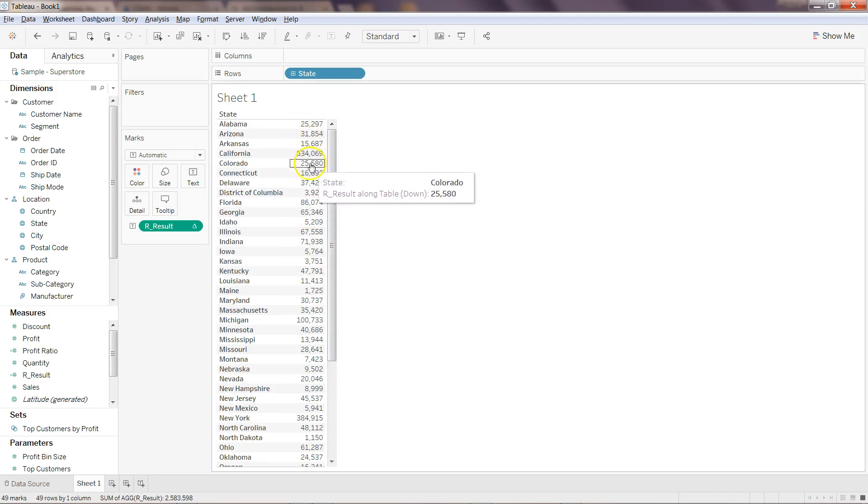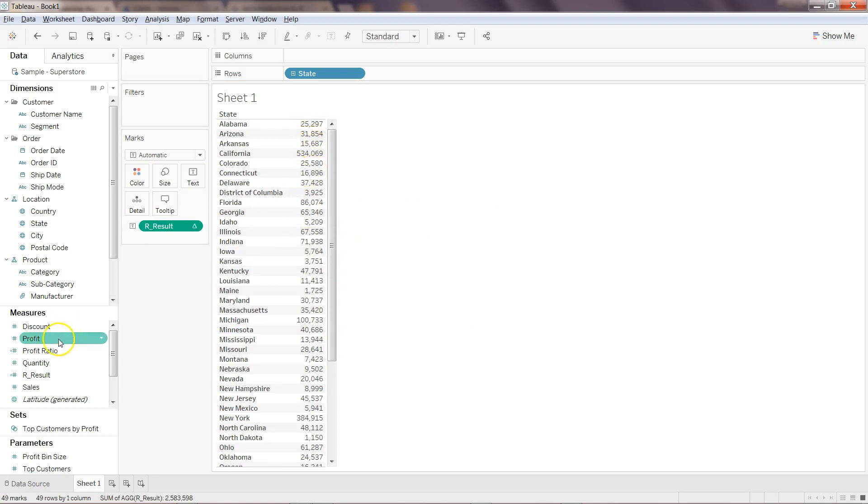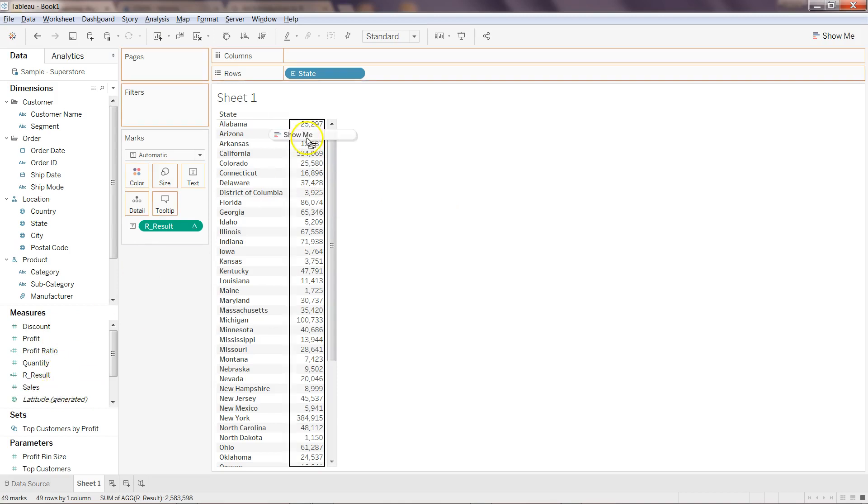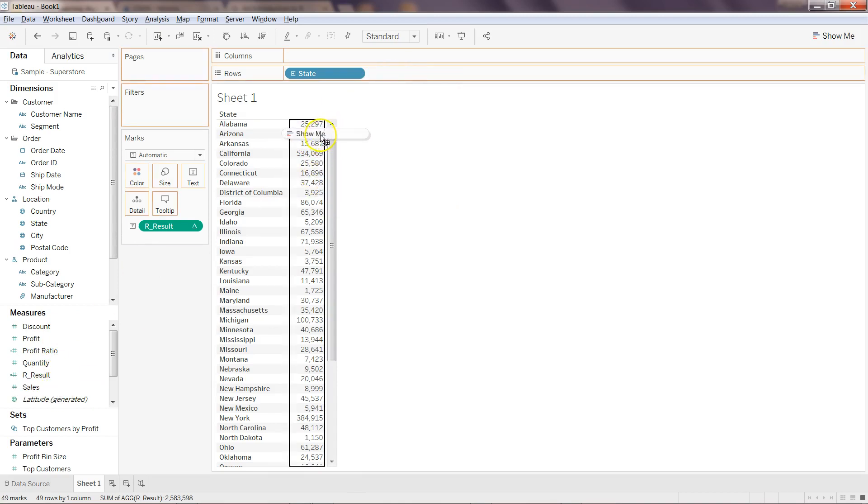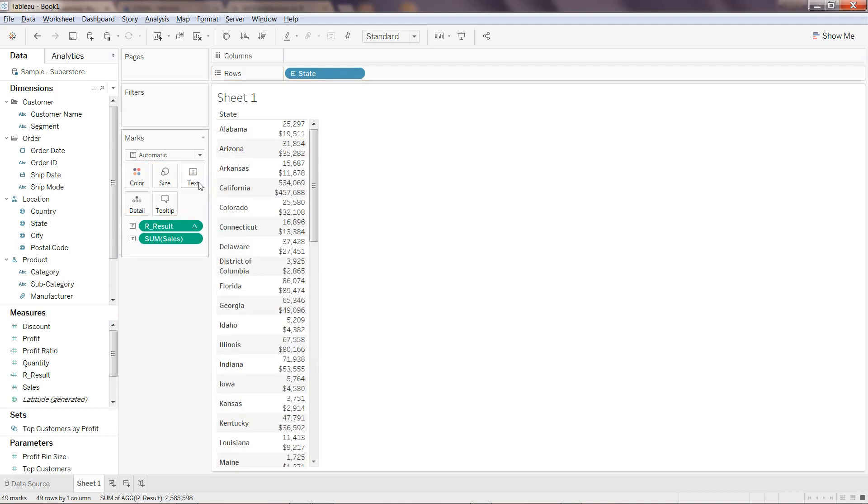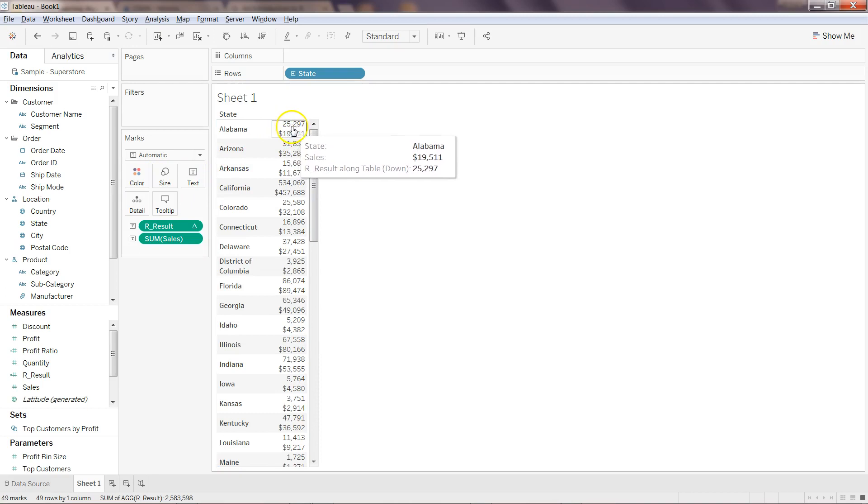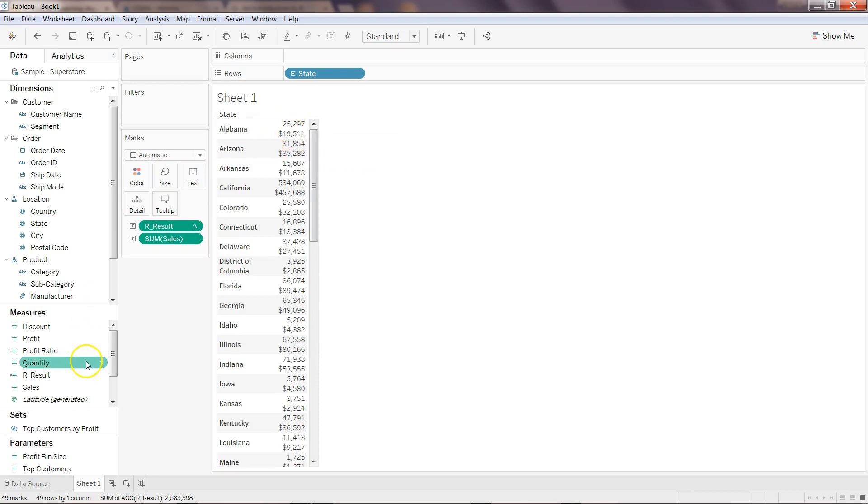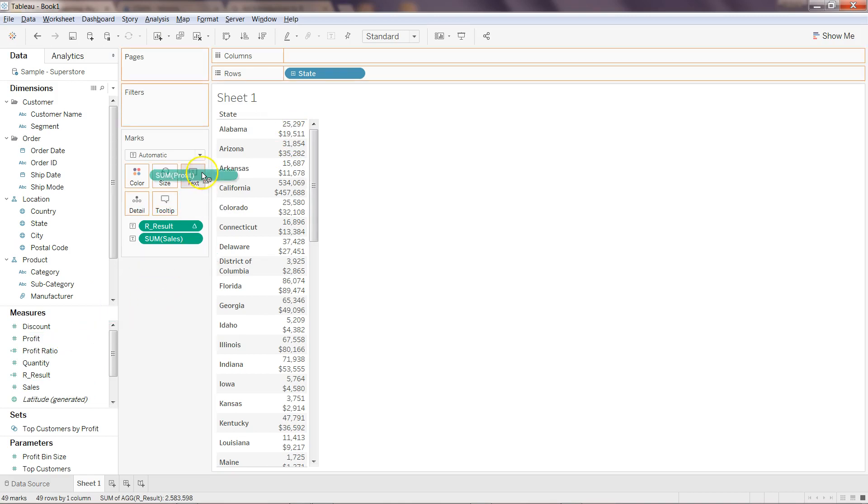Now if you want, you can have the sales over here beside this. Maybe I'll just put it over here, and probably in the text. So now you get sales over here and the profit. If I want I can also get the profit, for example, on the text.